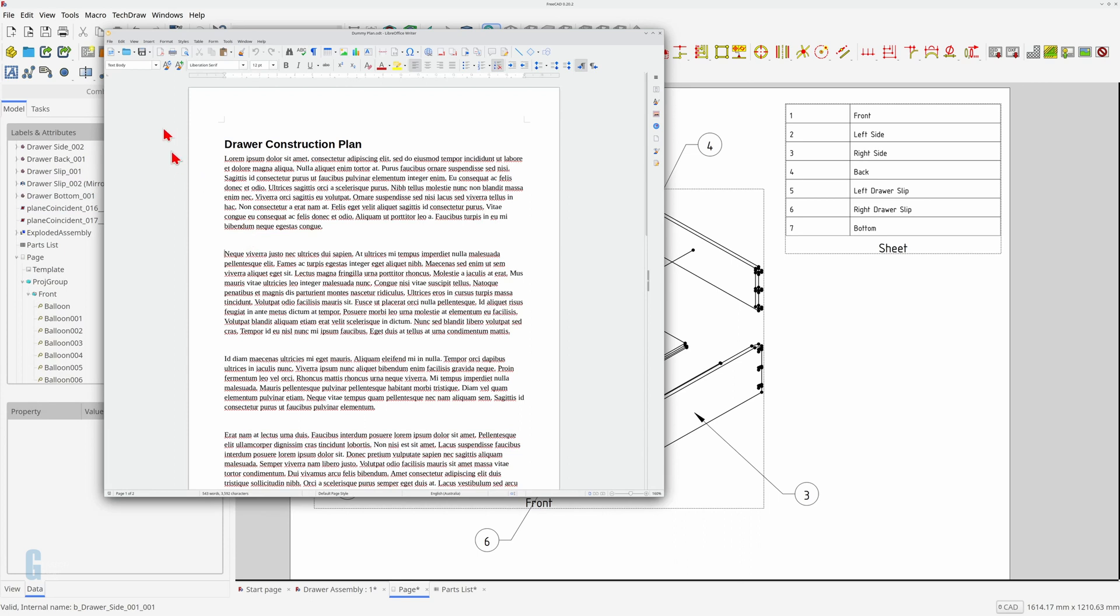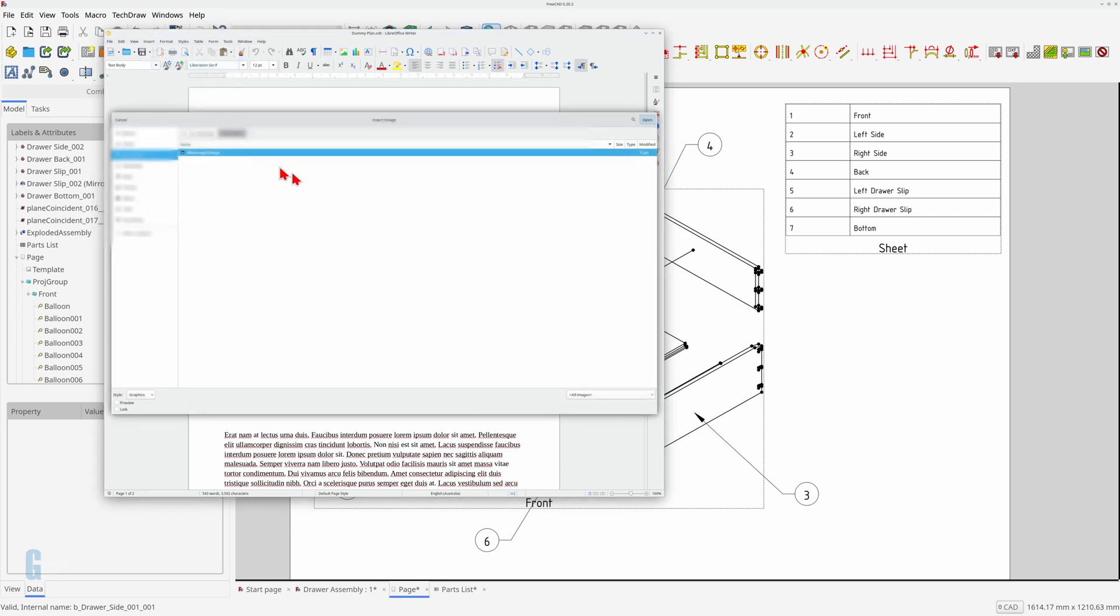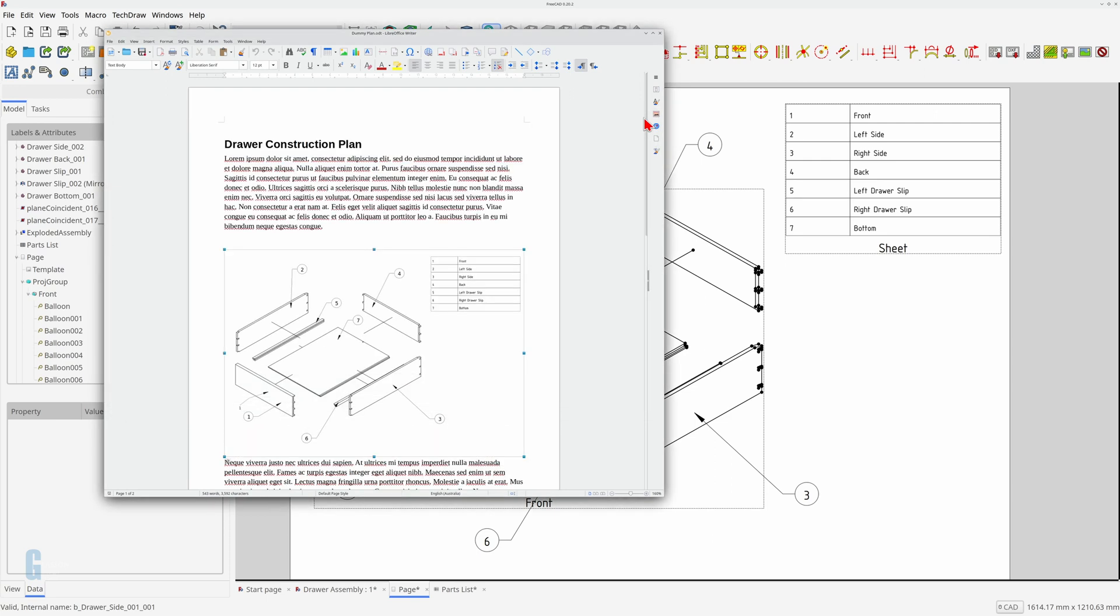Select image from the insert menu. Navigate to the directory containing the drawing you want to insert. Select the file and click the open button.